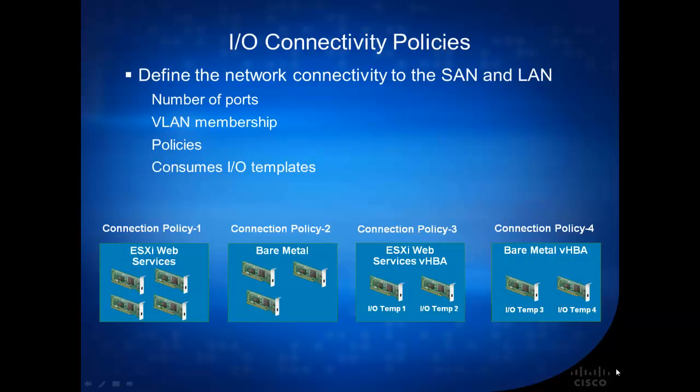On the last slide, we talked about I/O templates and how it's useful for building out a template if it's going to be used a lot by multiple servers. Well, we've taken a step further in Cisco UCS 2.1.